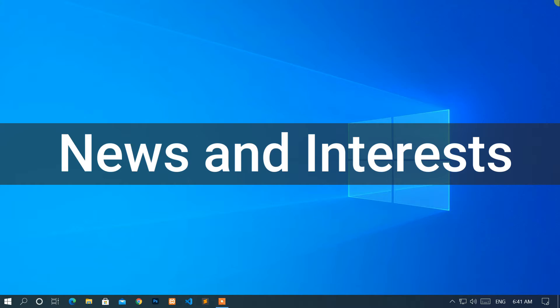Here I am with another quick tutorial: how to enable news and interests on taskbar in Windows 10 computer.